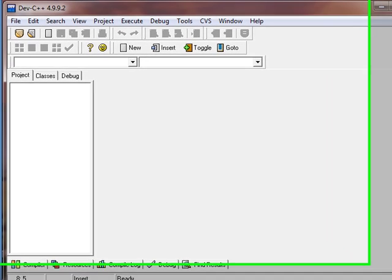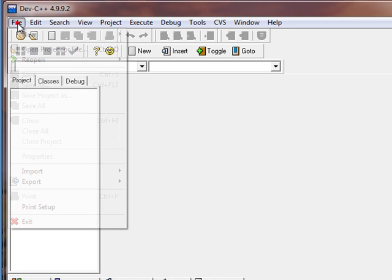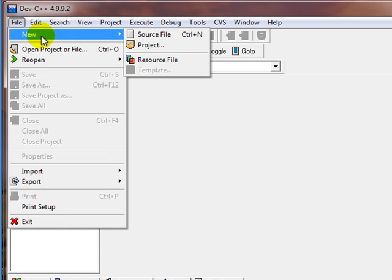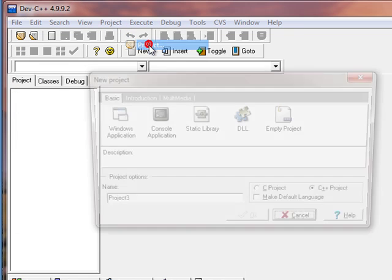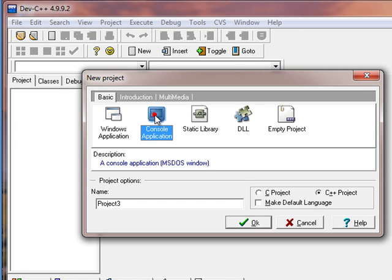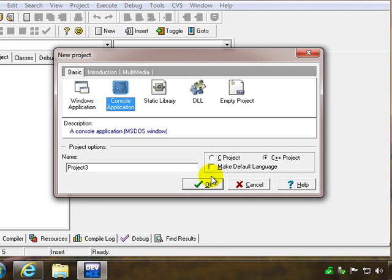Okay, I've got Dev C++ open and we're ready to create a program. We'll go in, click on file, new, create a new project and pick console application, which just means our output will be displayed on a command line console.